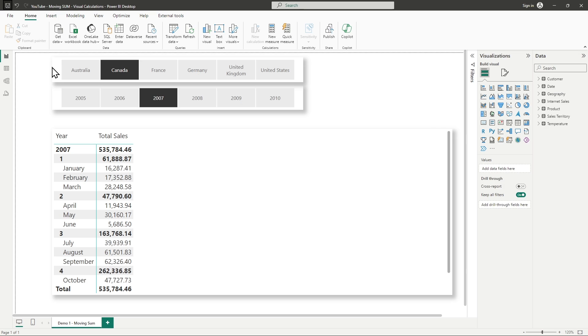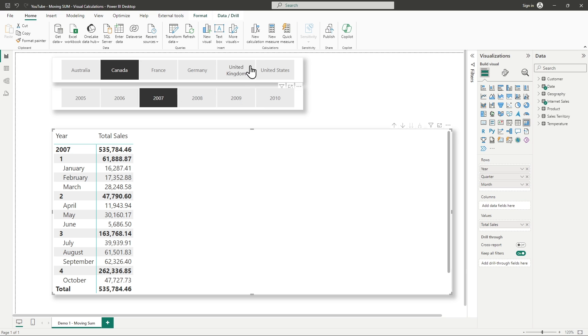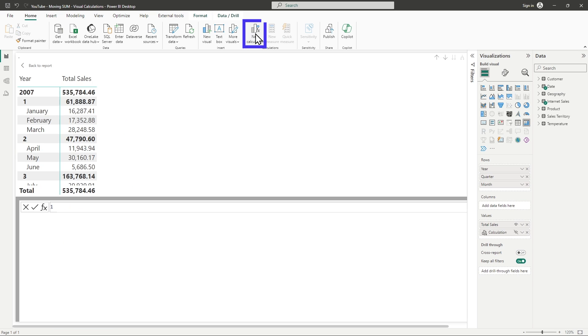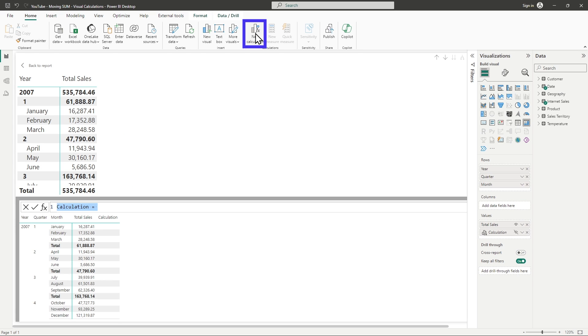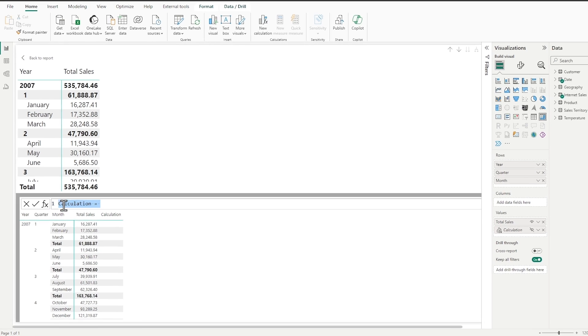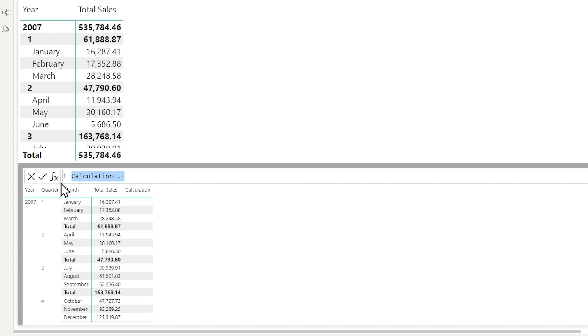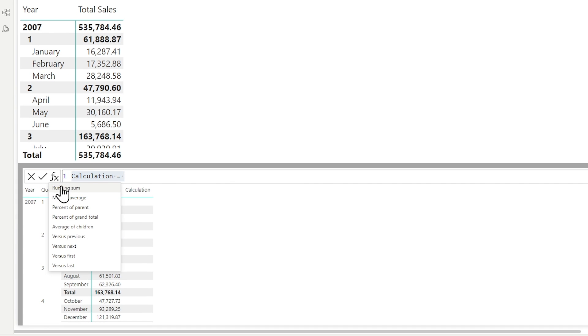Now, what we get in visual calculations — and the reason people don't think that you can do this — is because we get the ability to do either a running sum or a moving average. The moving average is exactly what I'm looking for, except it's an average, not a sum.